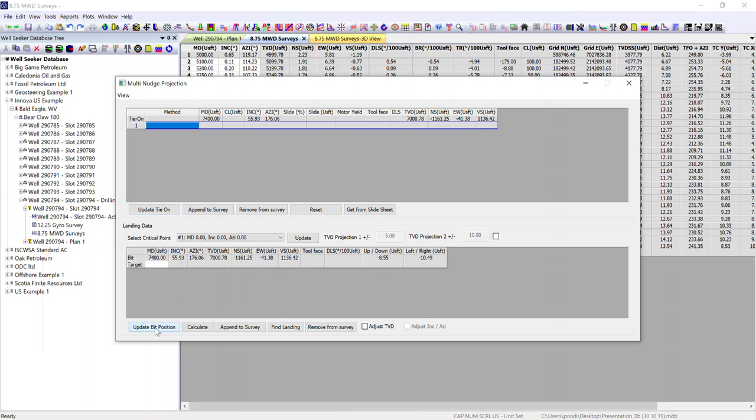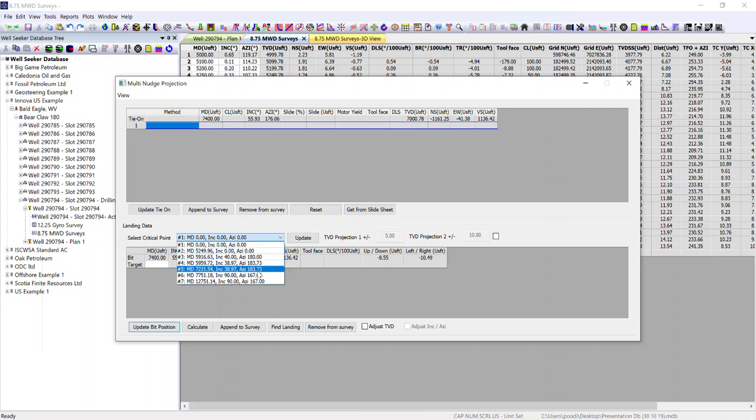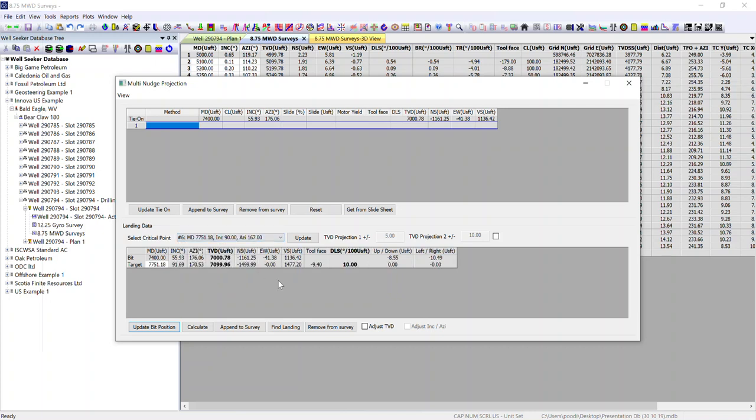I update my bit position with the latest survey and I select the critical point that we want to land off at. We get a breakdown of every directional change point within the plan. In this case, it's our land off point at 90 degrees that we're interested in.